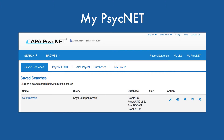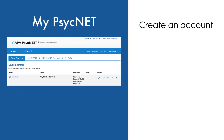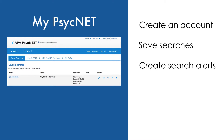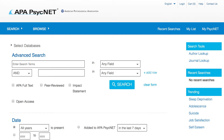Welcome. In this video, you'll learn how to use MyPsychNet to personalize your search experience in APA PsychNet. We'll demonstrate how to create an account and how to use it to save searches, create search alerts, share search results, and much more. To get started, open APA PsychNet.